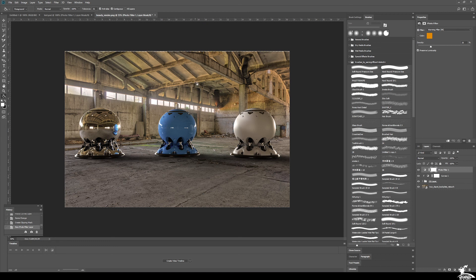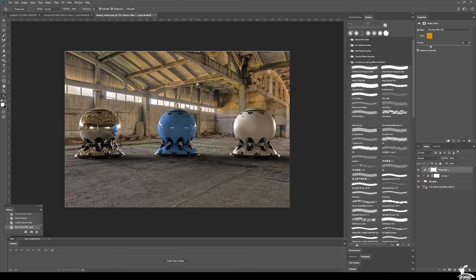So there you have it. Just going through the process of compositing CG with photography. If you've got any questions, put it in the comments below, reach out, let me know. Thanks for watching. Take care.